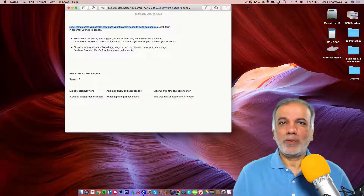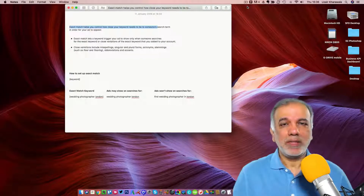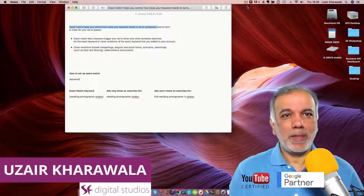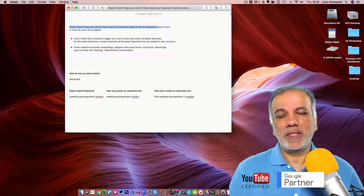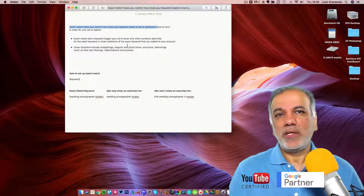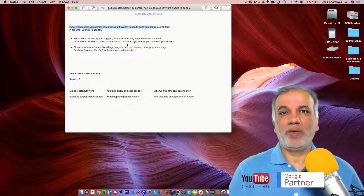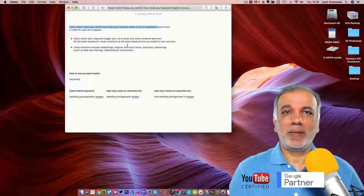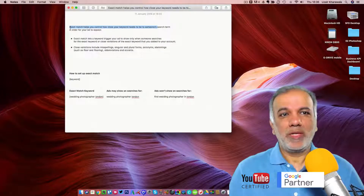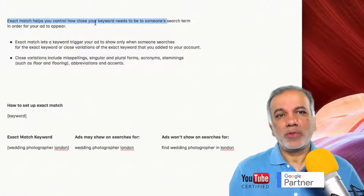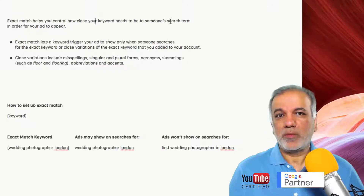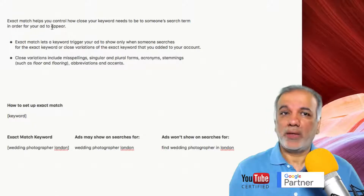Hello, this video is all about exact match keywords and why exact match keywords aren't exact match keywords anymore. So let's tell you a definition of what exact match keywords are. From the word exact match, it means exactly matching keywords. Exact match helps you control how close your keyword needs to be to someone's search term in order for your ad to appear.